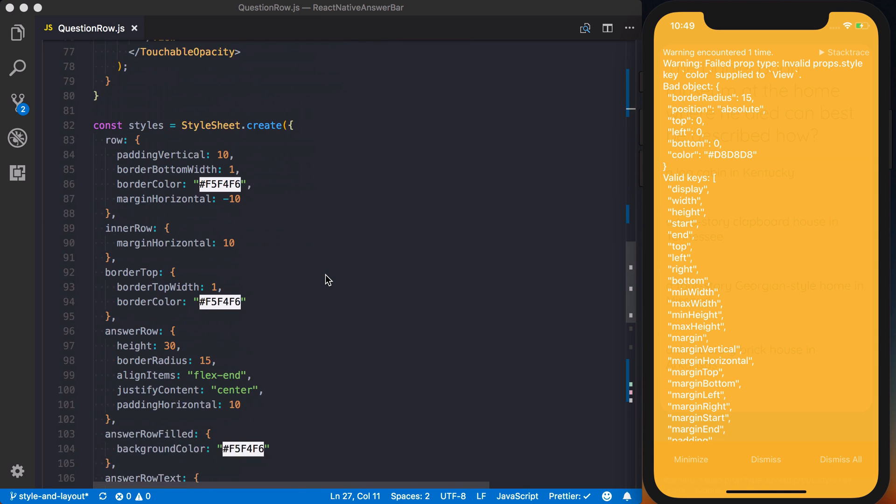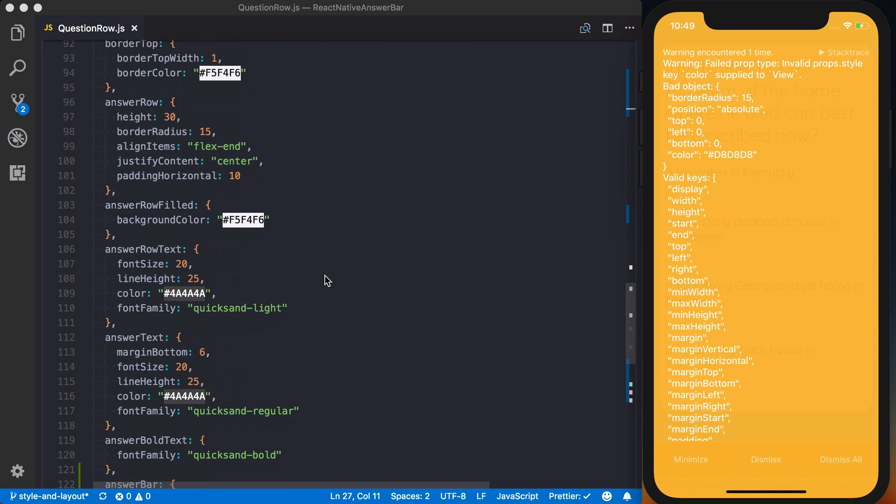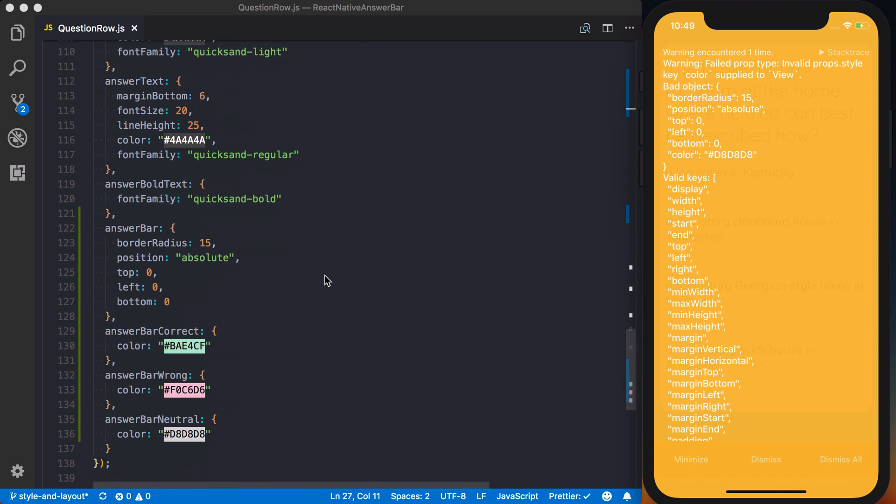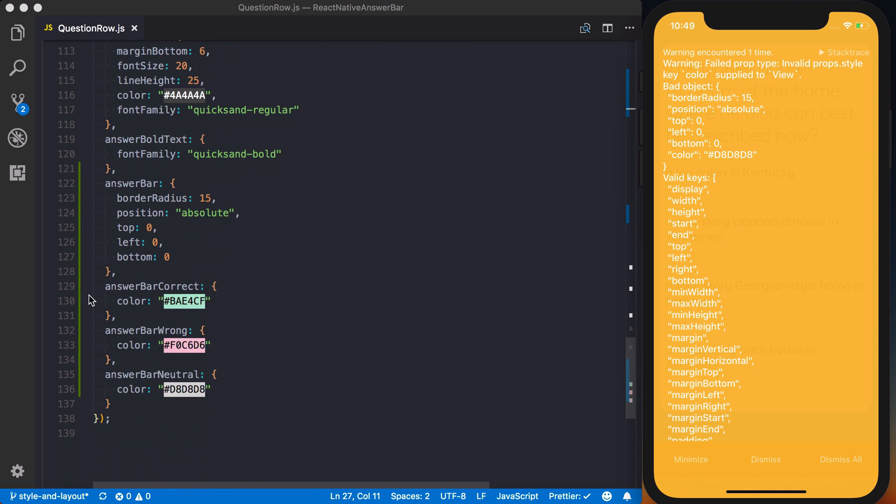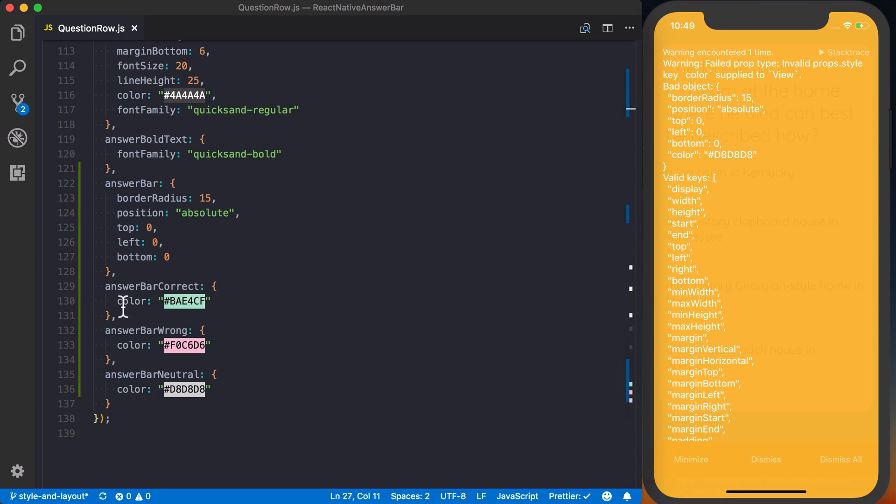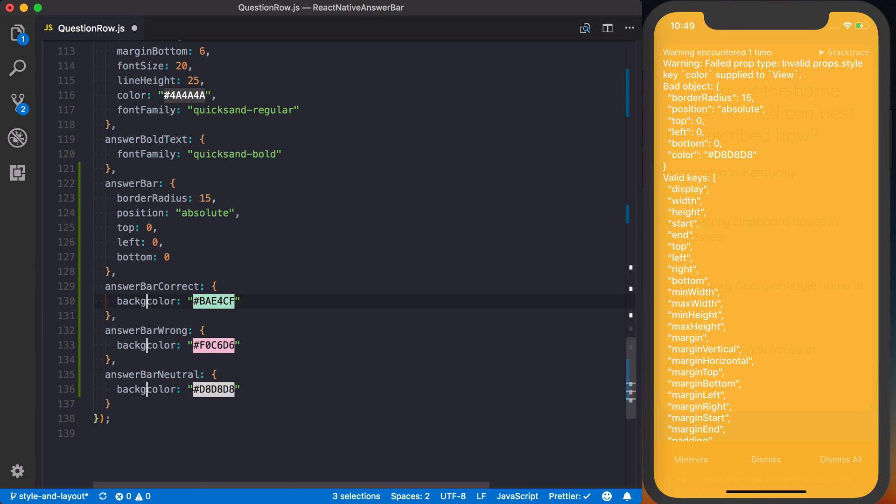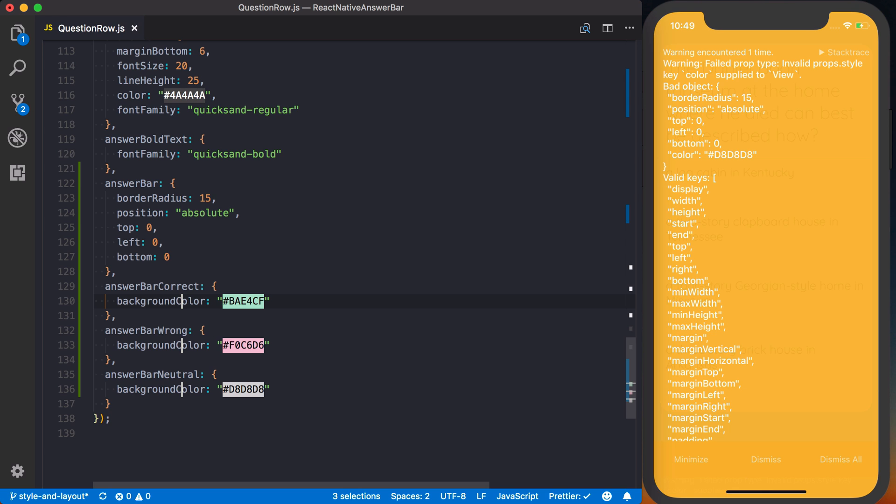And now we've got a warning that we've got a color set. For view, color isn't valid. It should be background color. So inside of my answer bar correct, go ahead and change these to be background color because that's what they are.